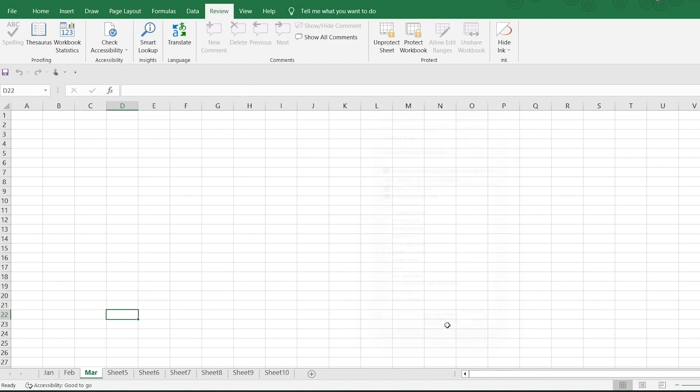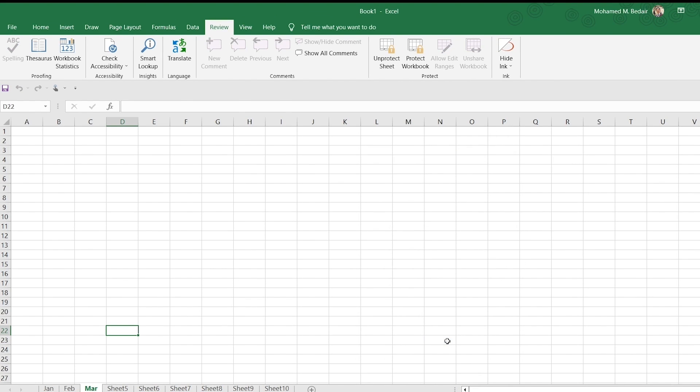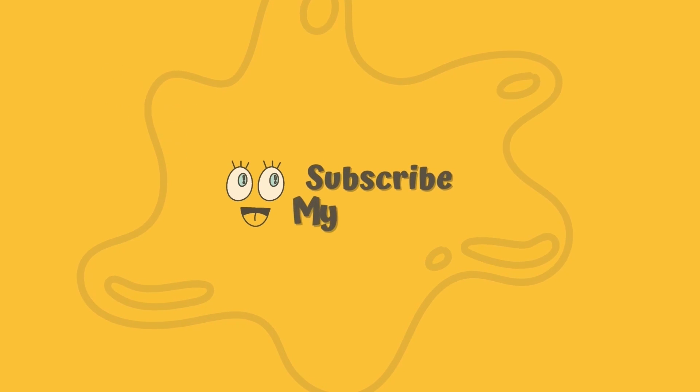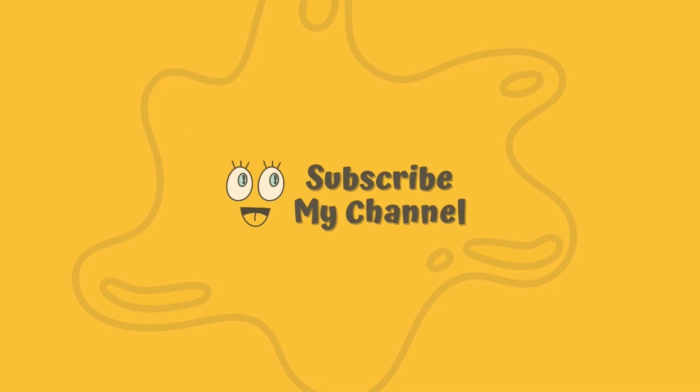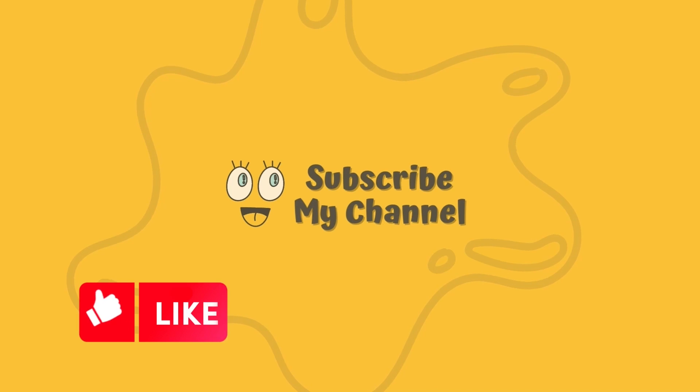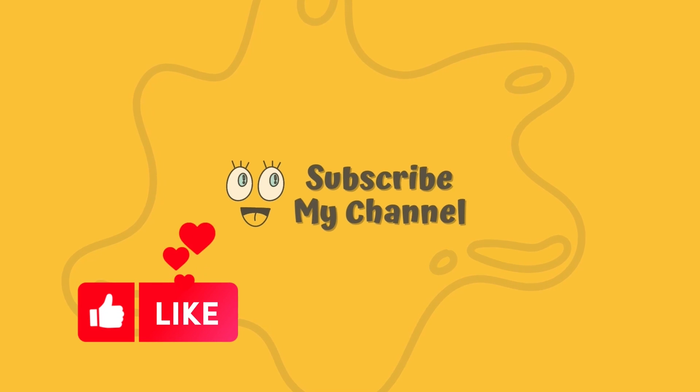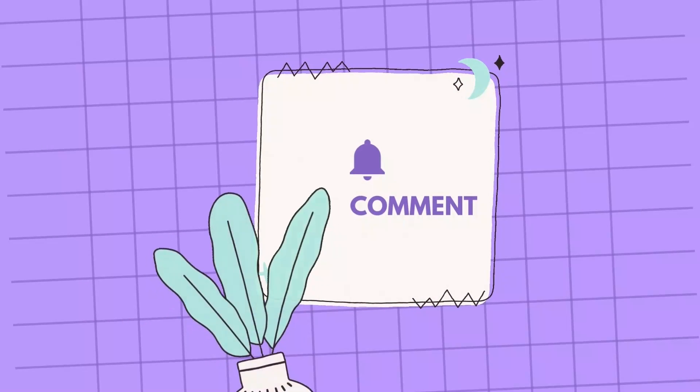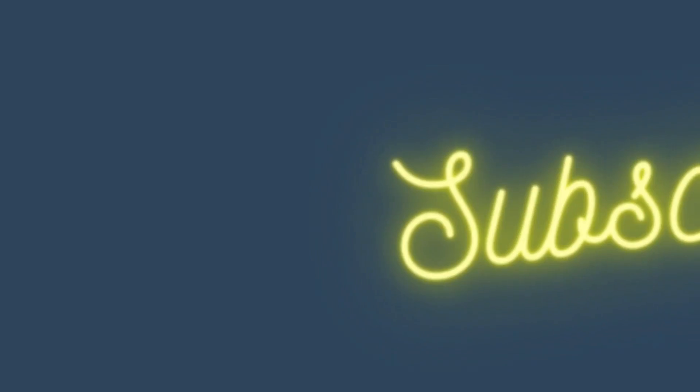That's it for this video. I hope you learned how to insert, delete, and move worksheets in Excel. Thanks for watching. If you enjoyed this video, please like and subscribe to my channel. And if you have any questions, leave a comment below. Thanks.